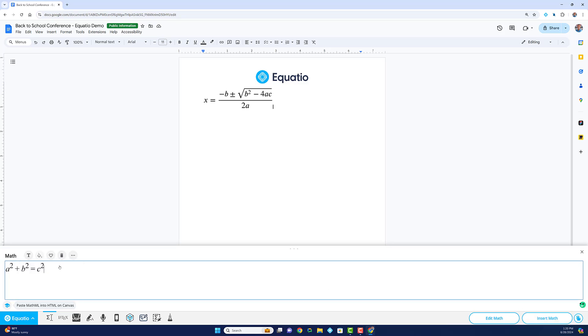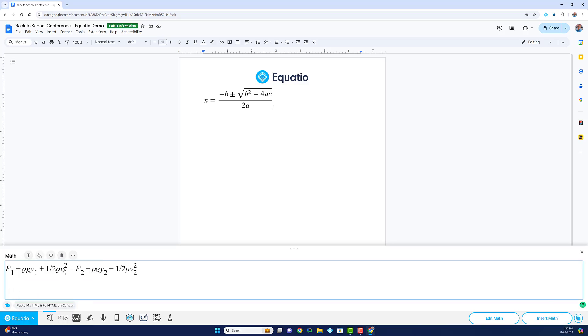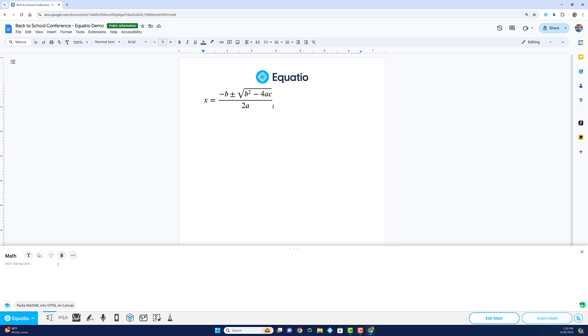With our Smart Prediction feature, you only need to type a few letters, and EquatIO will display a drop-down box with relevant math terminology, symbols, and formulas.